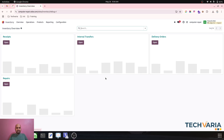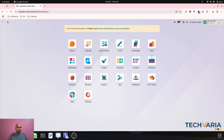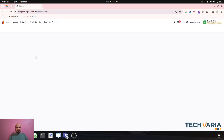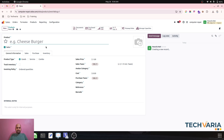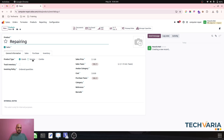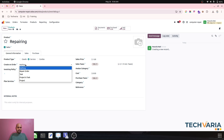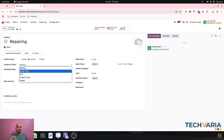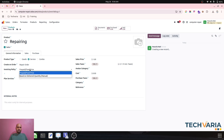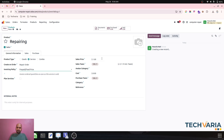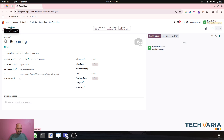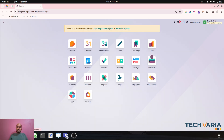Next, I need to configure a service-type product. I'll create a product called 'Repairing' or 'Repair' which is service type, and I can create a repair order based on selling this. It will always be a fixed price service, and I can charge the client accordingly based on their needs.